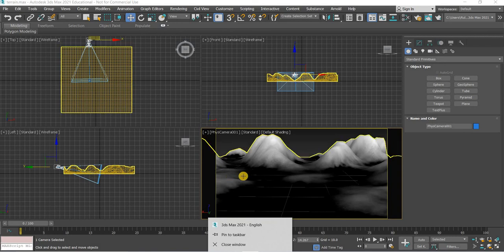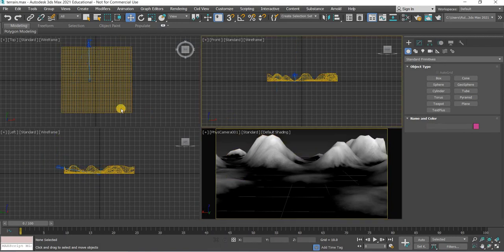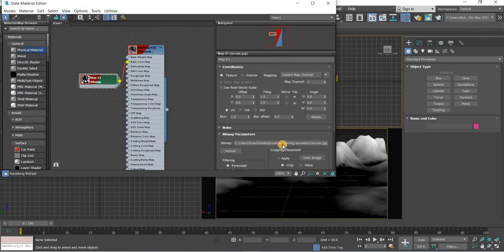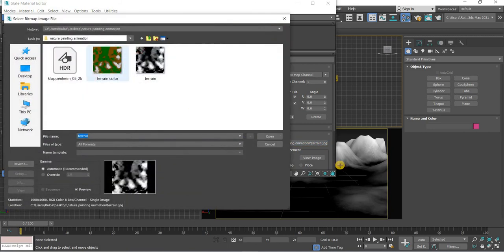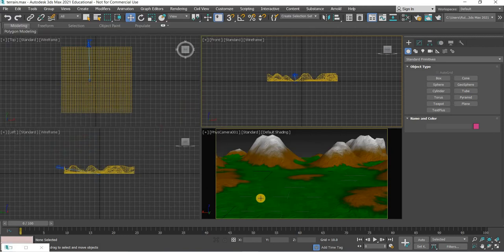Go to Max, open materials, and update this to the color terrain. And you get nice mountains and terrain.